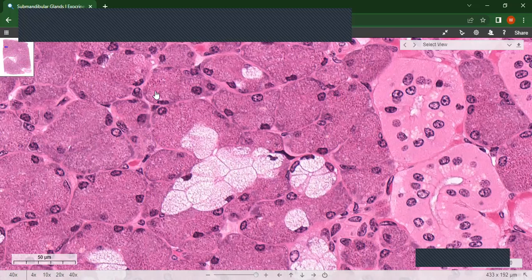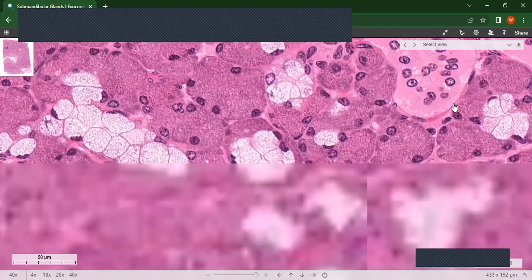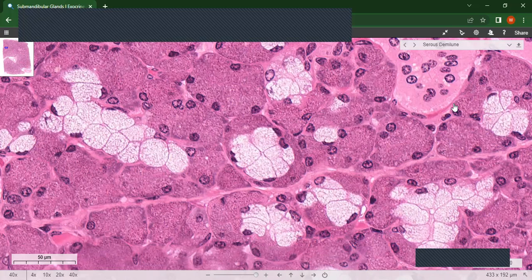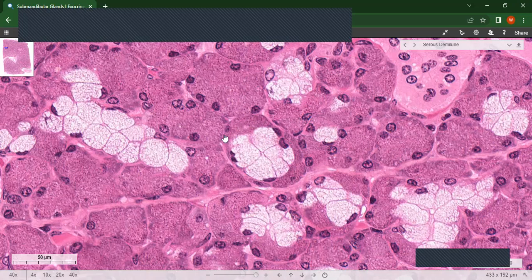You can see these are serous over here, but these are mucous. The distinguishing feature of the submandibular gland is the presence of serous demilunes. You can see the serous cells appear as a cap — a crescent-shaped cap — on top of the mucous cells, like this one here.